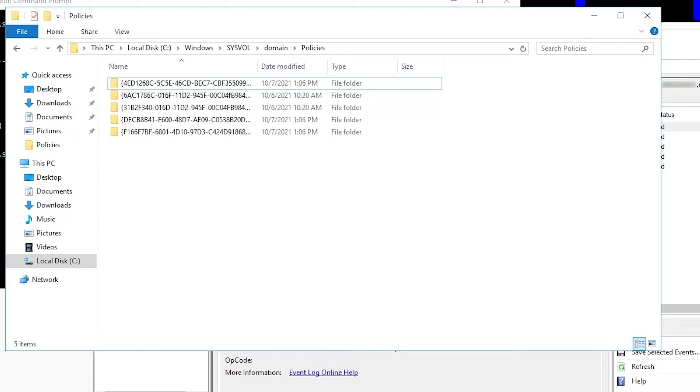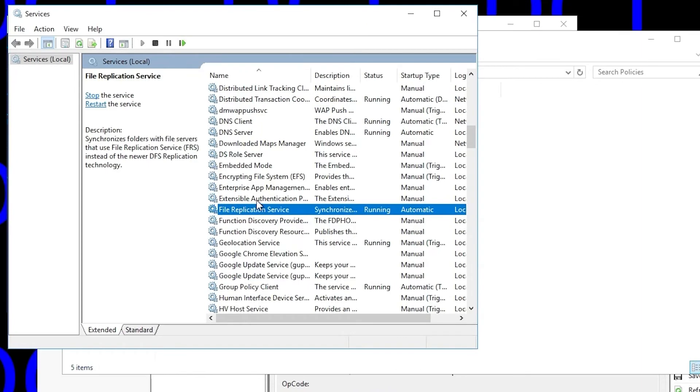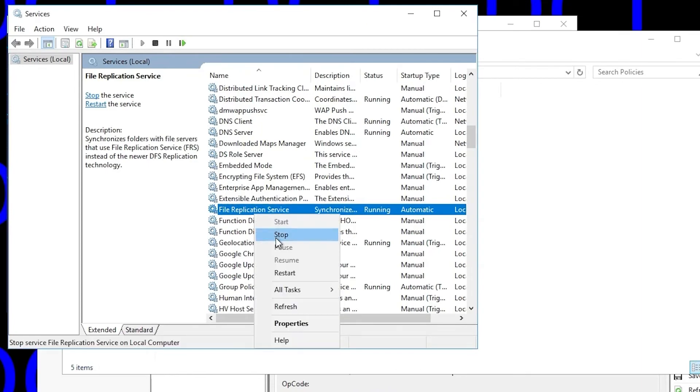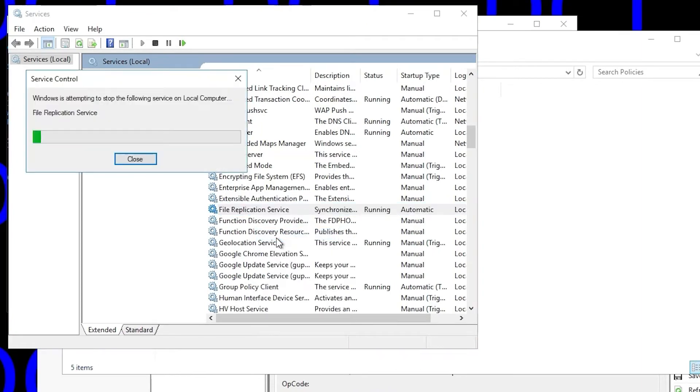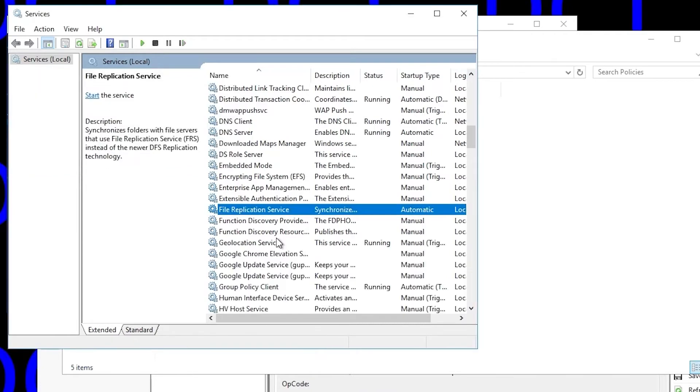So what we'll need to do here, because the problem is on DC1 and DC1 actually does have the GPOs, we will need to perform an authoritative sync. First, we'll need to stop the File Replication Service before we make any changes. It takes a few seconds to stop.